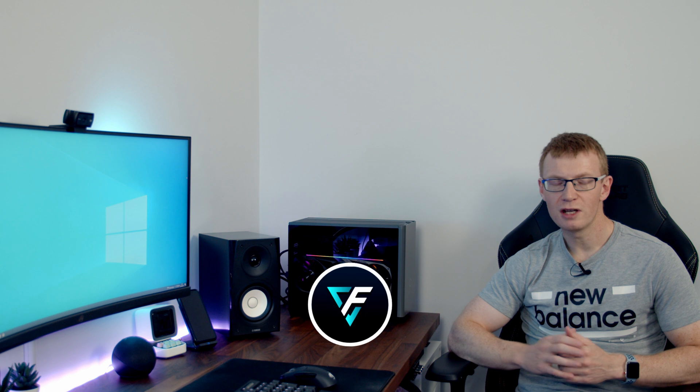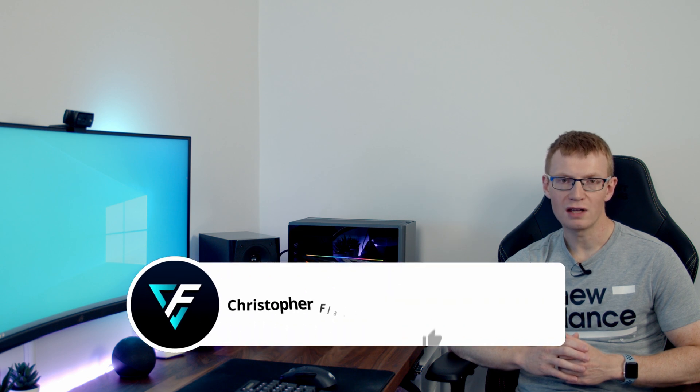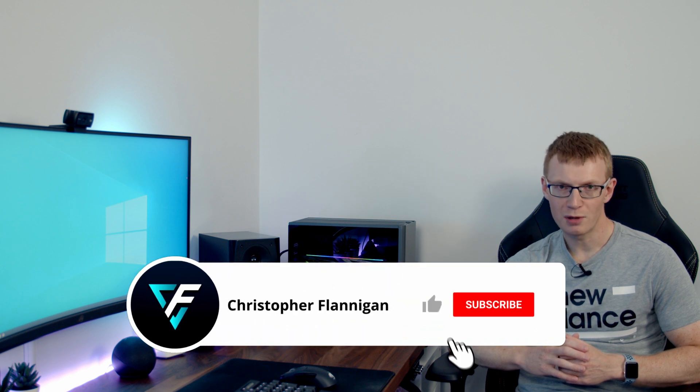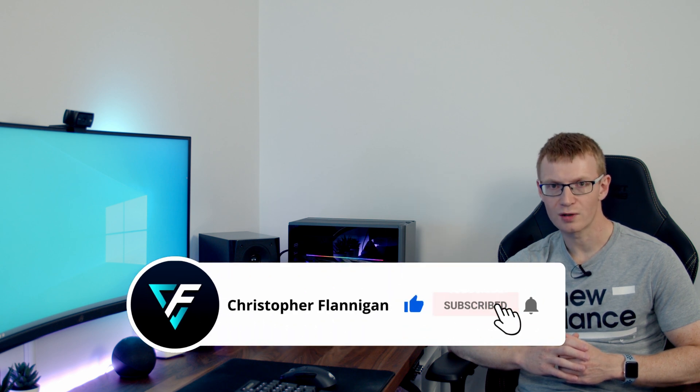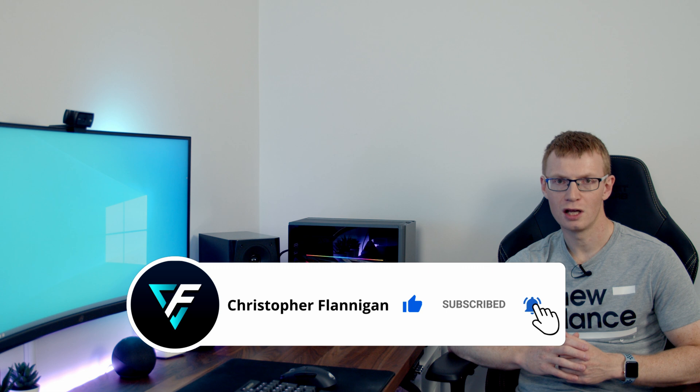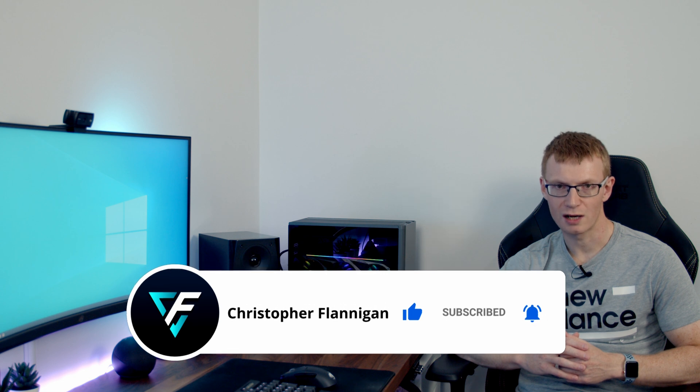So I hope you found the video useful. If you have, please remember to give it a thumbs up, and if you're not currently subscribed to the channel, please hit the subscribe button as well. Thanks for watching.